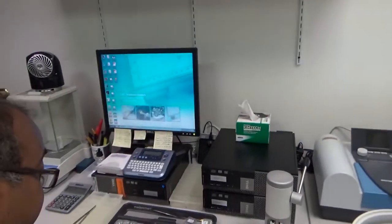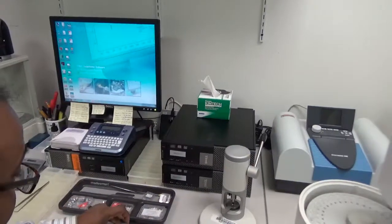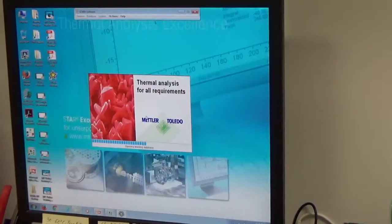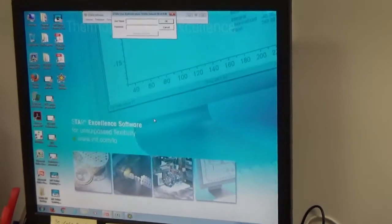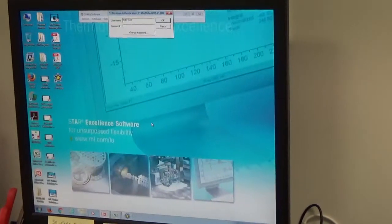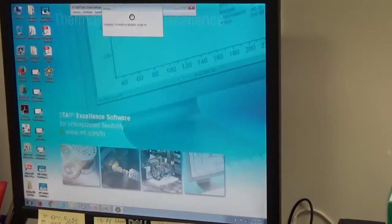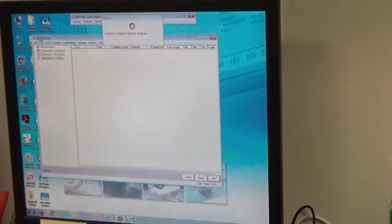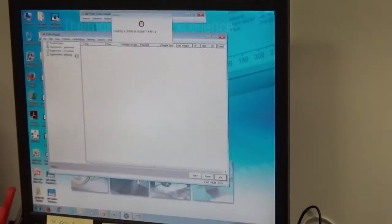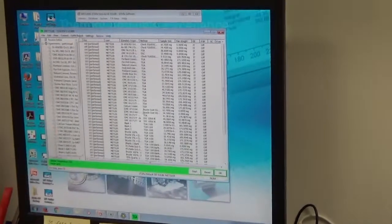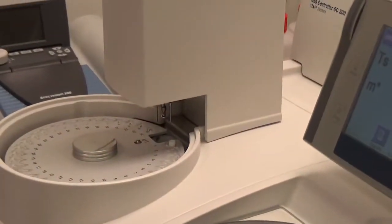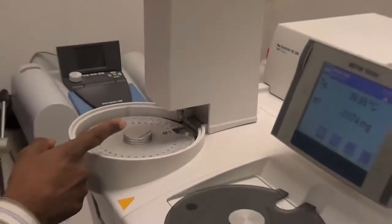To start the thermal analysis software, we go to the STARe software. The STARe modules open where you have the routine editor, and it gives a green bar at the bottom indicating it's in power-safe mode. The software finds the robot, and once the software communicates with the robot, the furnace opens.